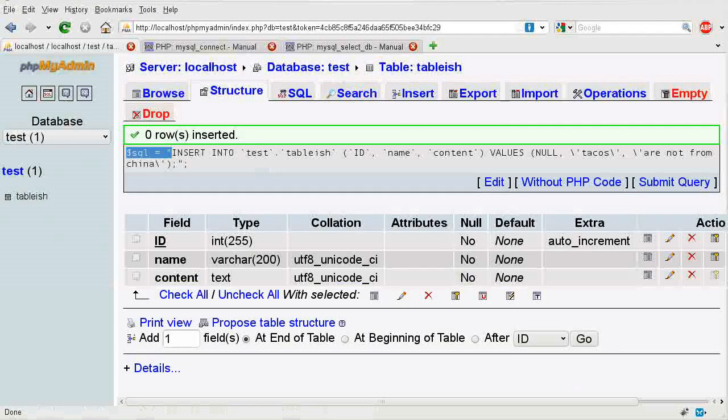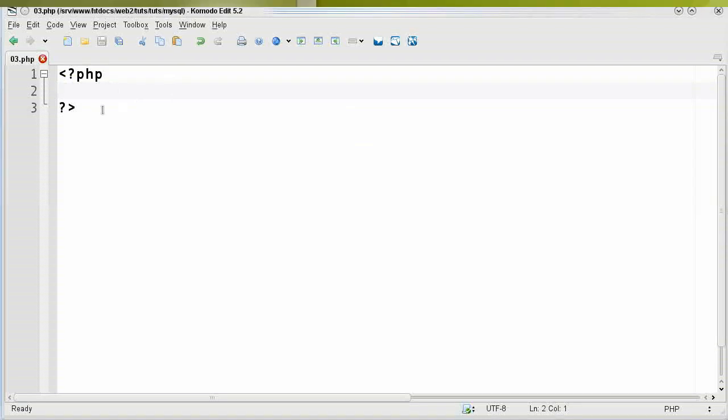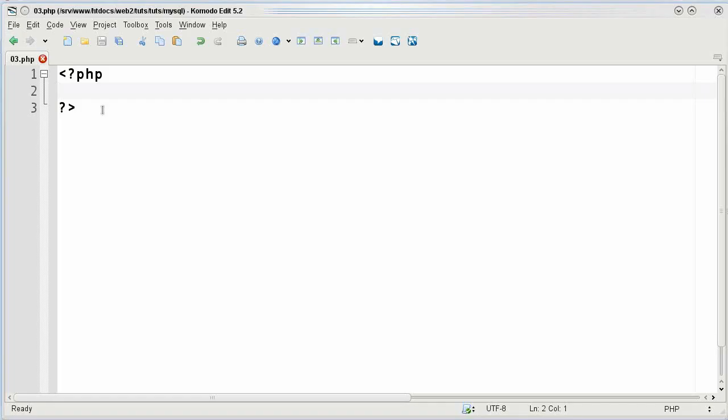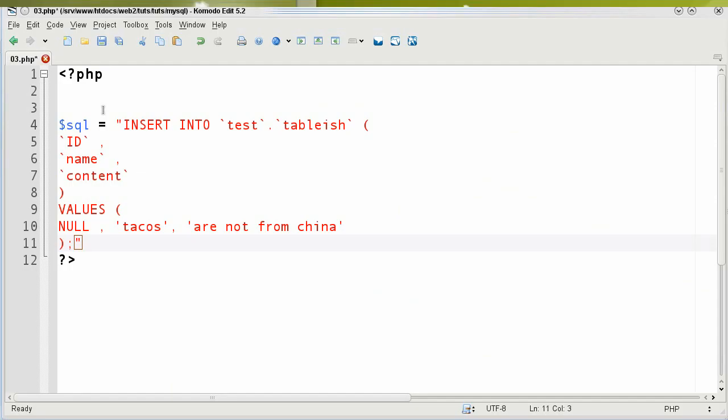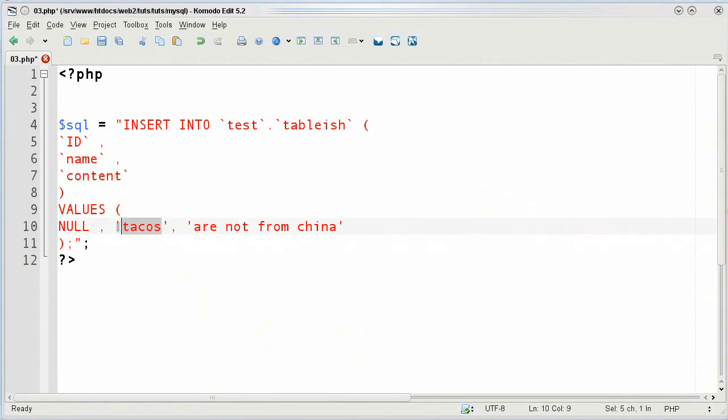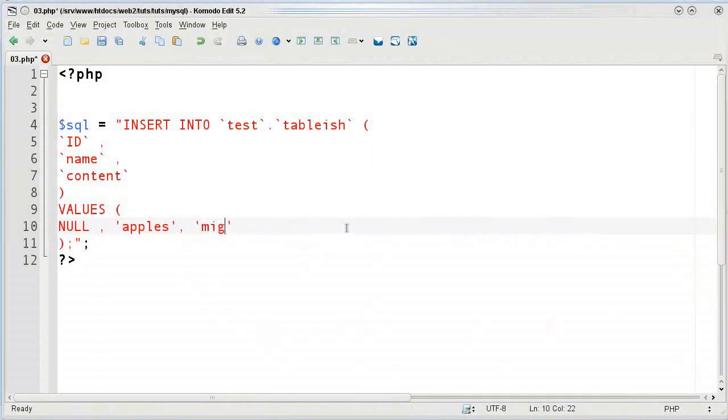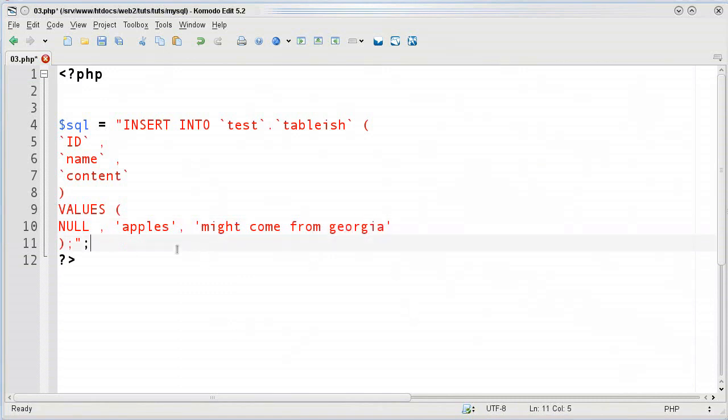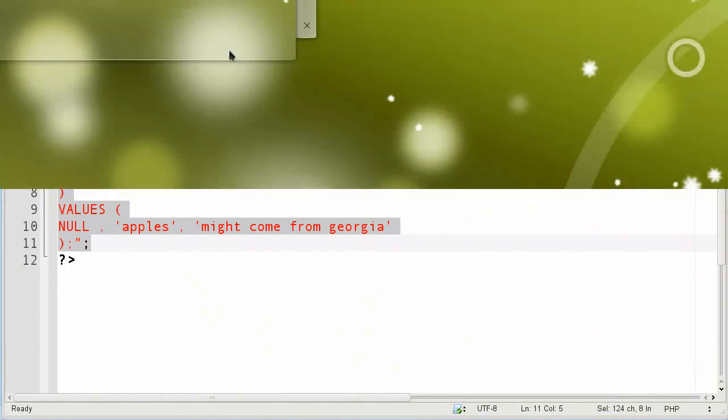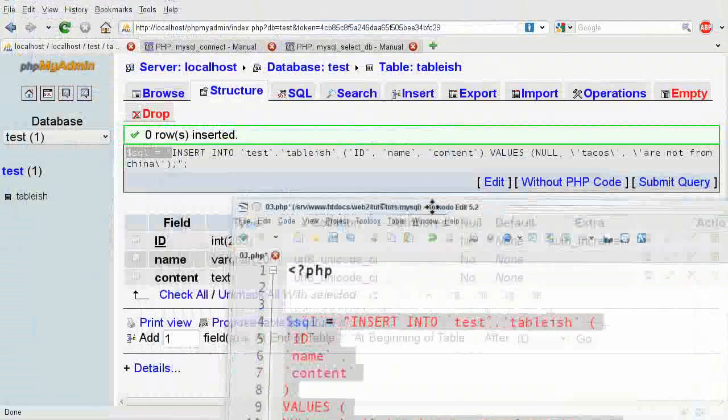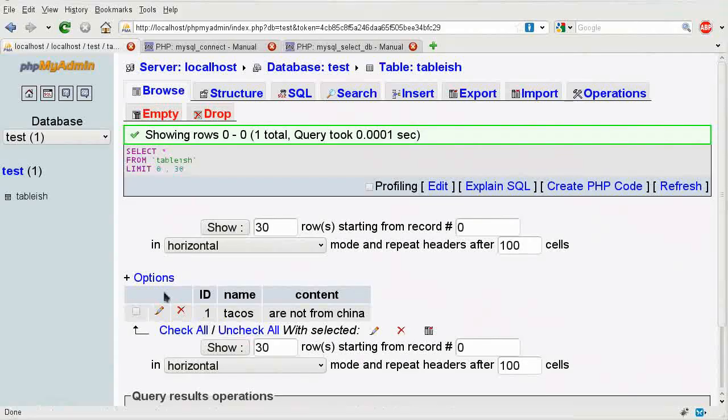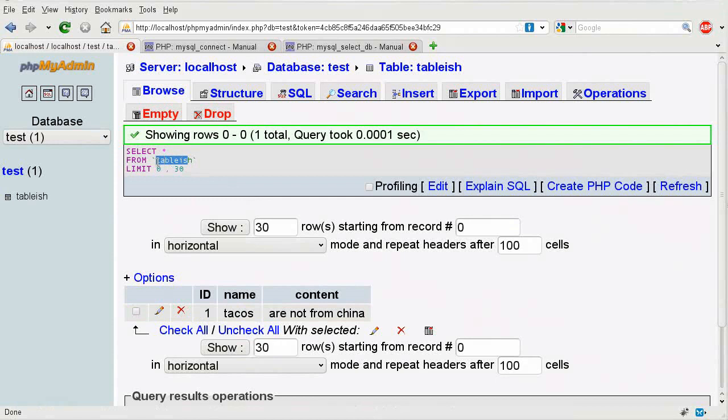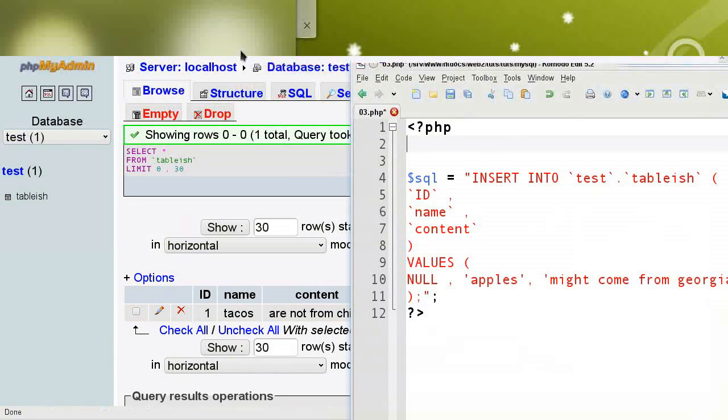If I go into my editor, I'm using Komodo right there, and I put in my SQL statement, I'm going to say this, and I'm going to paste in what it had in the SQL. And then I'm going to say here, with different values, I'm going to say apples might come from Georgia. However, you cannot expect this to automatically just do the same thing as it might otherwise add into here, in this table-ish table. What you have to do is first you have to connect to the database.